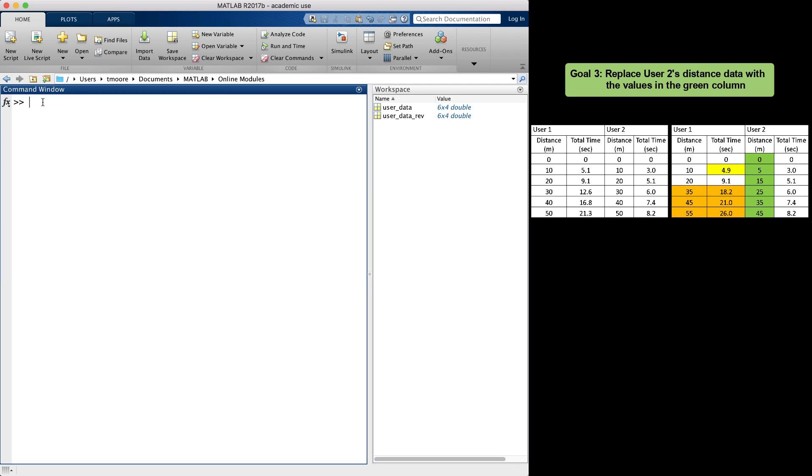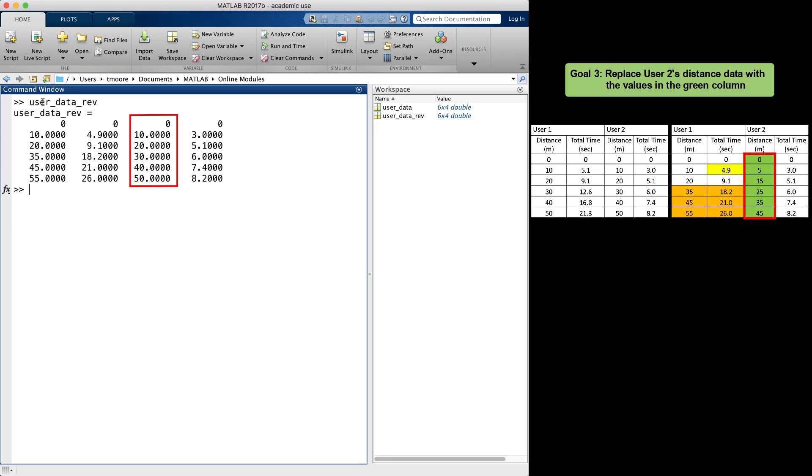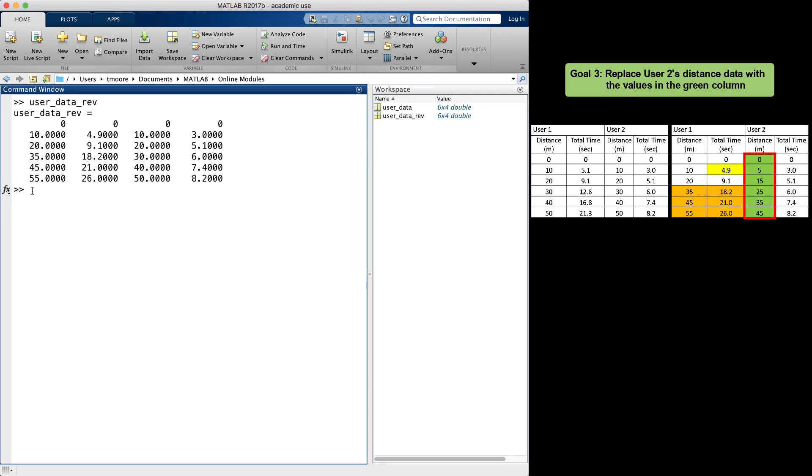The last thing that needs to be replaced is the third column of data. MATLAB provides a shortcut for replacing entire rows and columns. A colon designates all. In this case, I want to replace all the rows in column 3 with an equally sized set of new distance values. Therefore, I will type user_data_rev, open parentheses, use the colon to indicate all of the rows, then comma, and a 3 to indicate the third column, then close the parentheses.